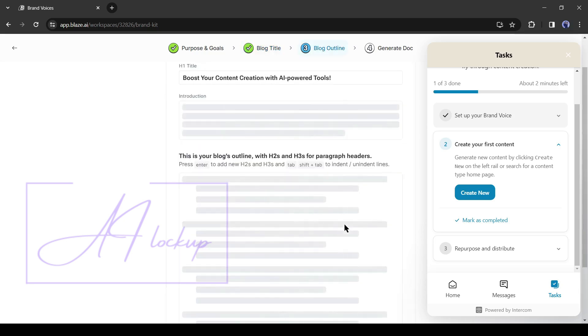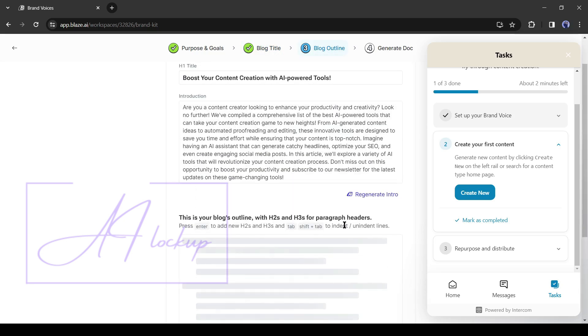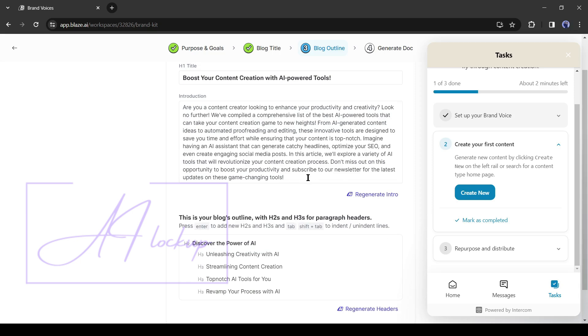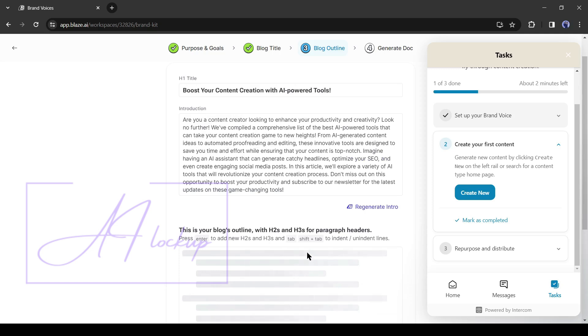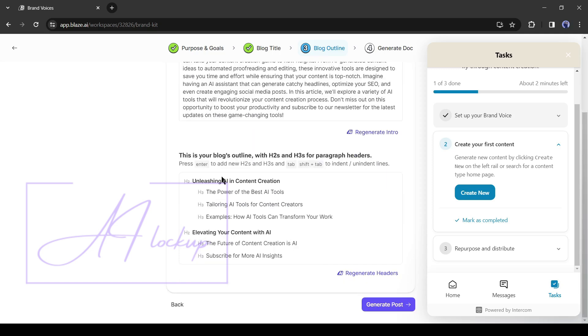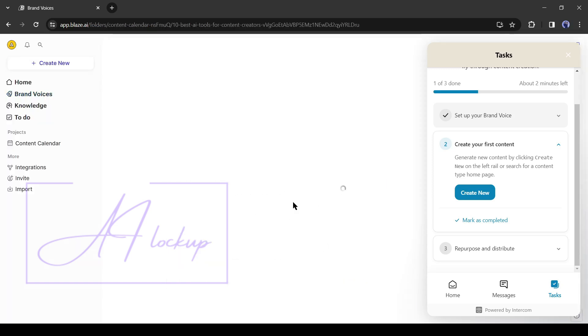Now AI will generate an intro and outline of our blog post or article. The intro is really very good. If you don't like it, you can always regenerate it. Okay, at the bottom of the intro, you will find the blog outline. Review them, and if you are not satisfied, then regenerate them. After that, hit the generate post button from here.